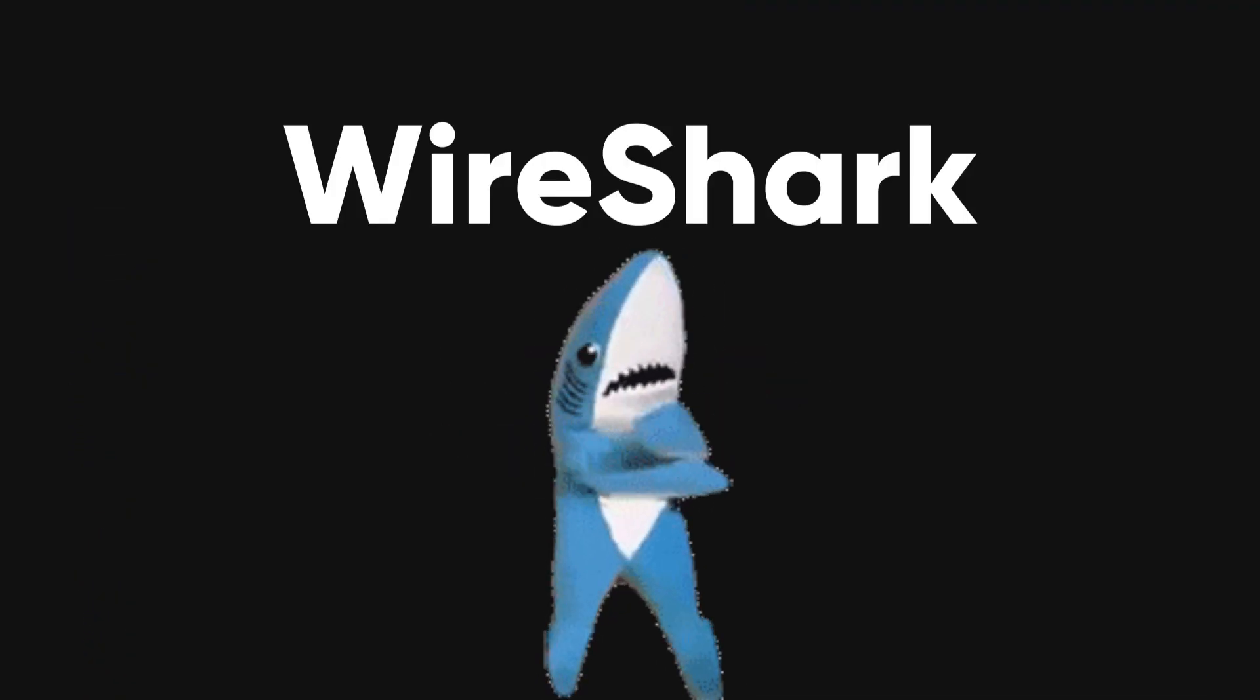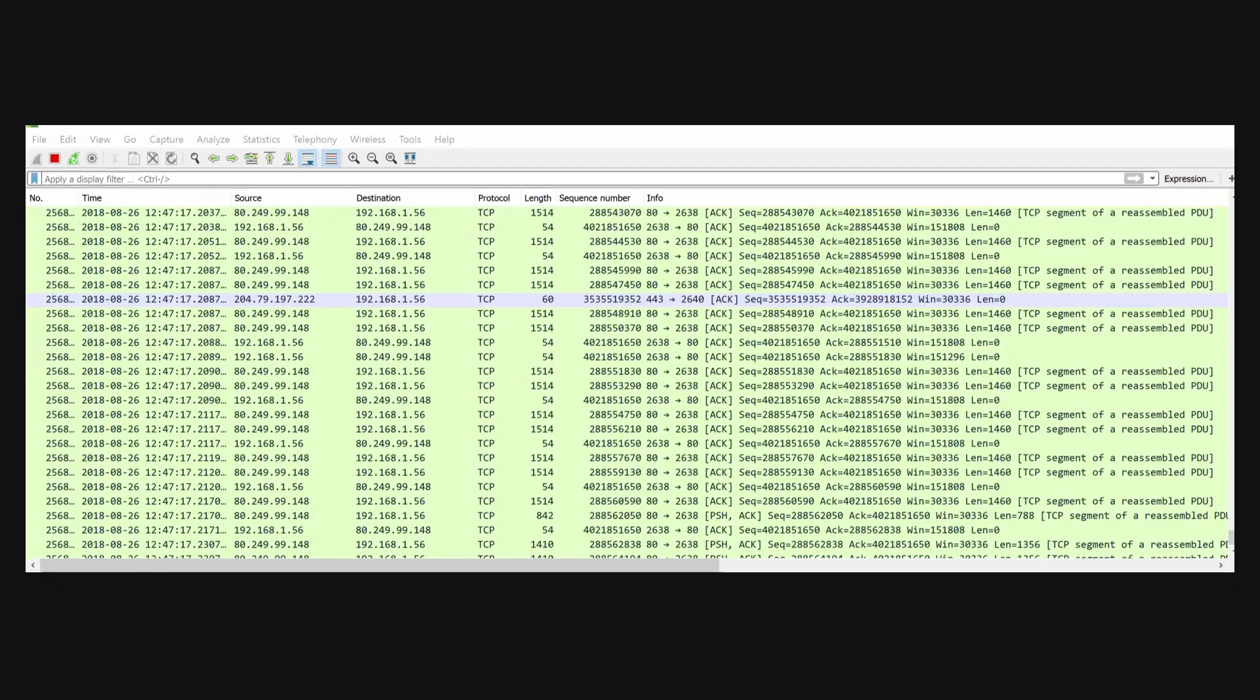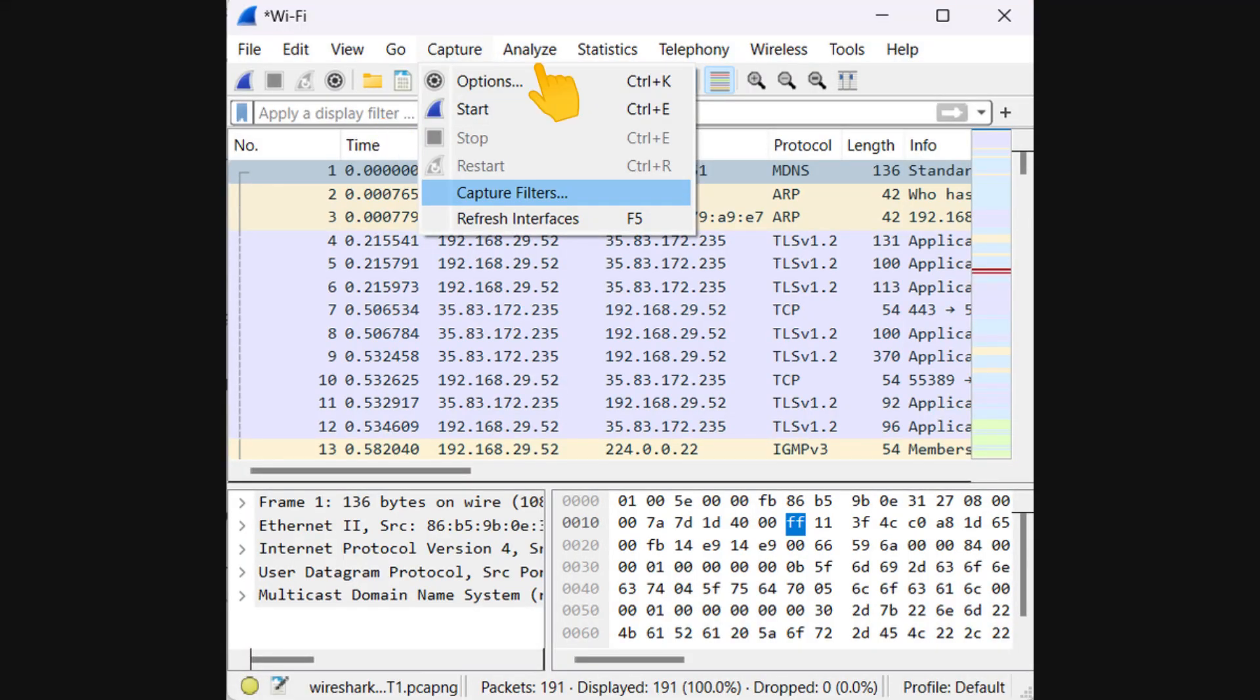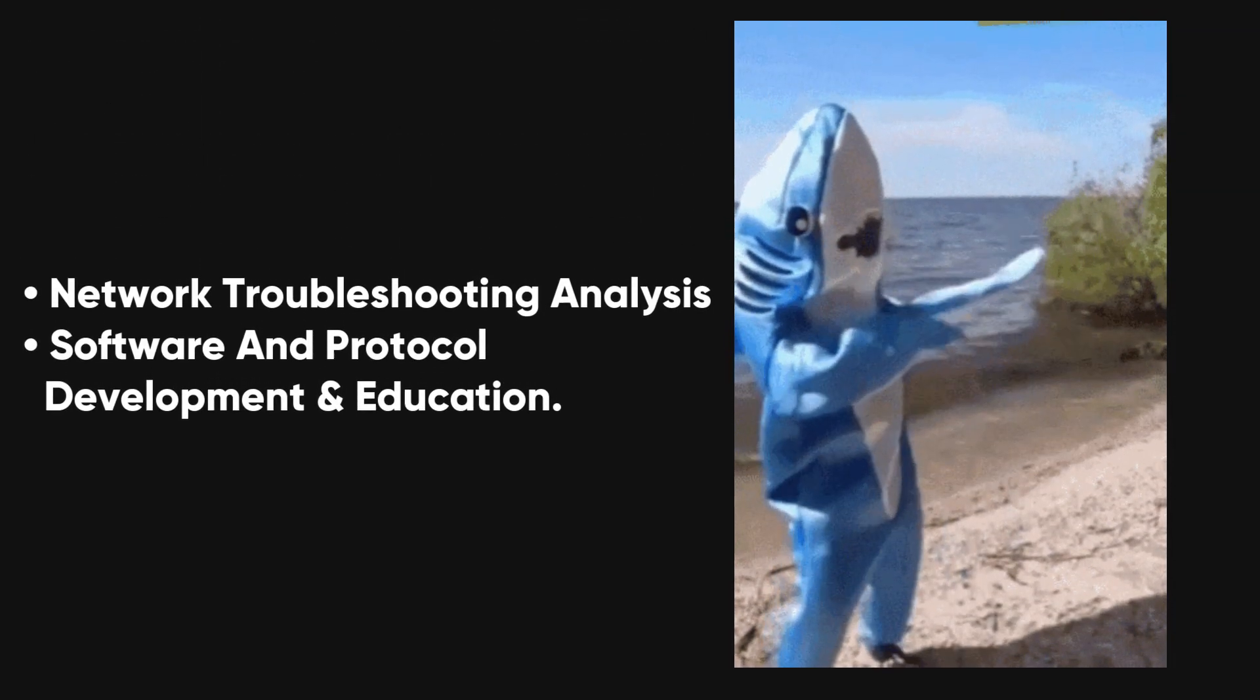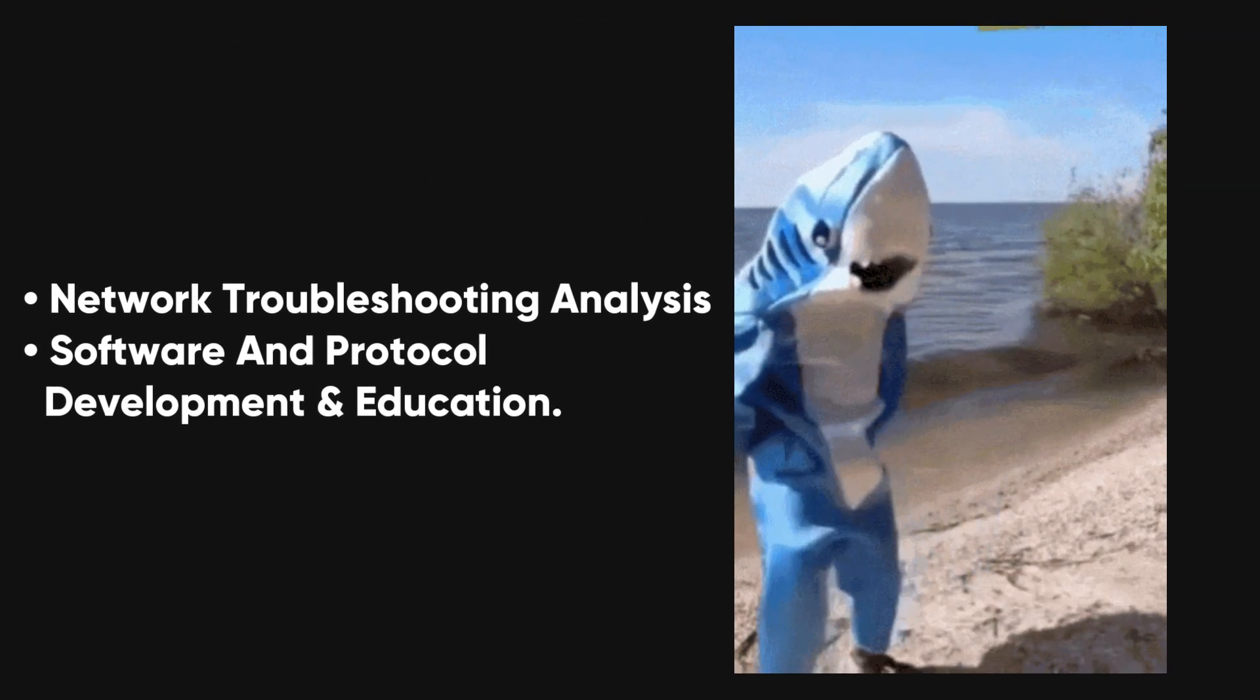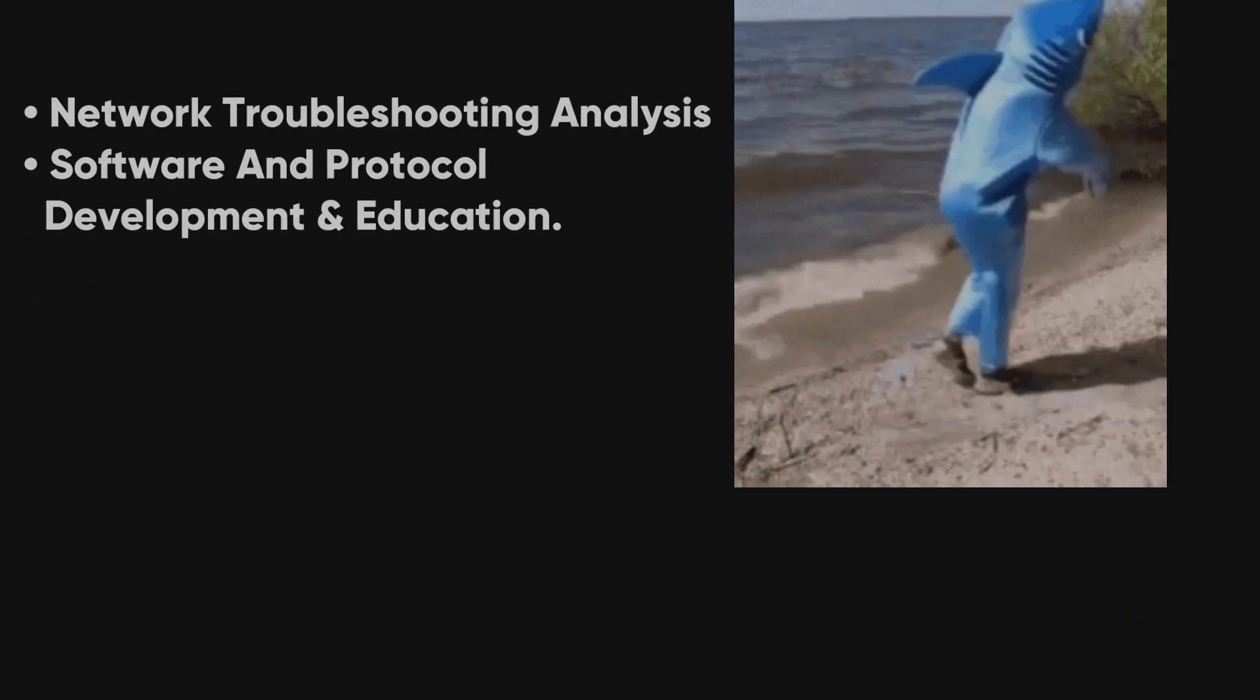Wireshark. A powerful network protocol analyzer that allows you to capture and interactively browse the traffic running on a computer network. Wireshark is widely used for network troubleshooting, analysis, software and protocol development, and education.